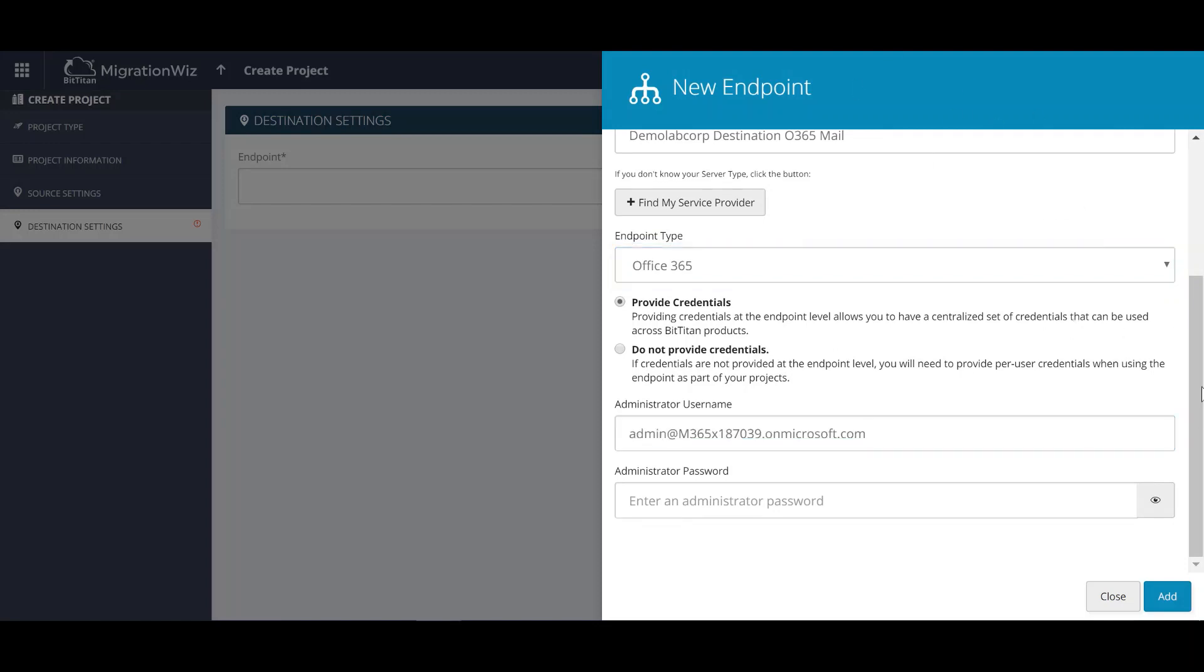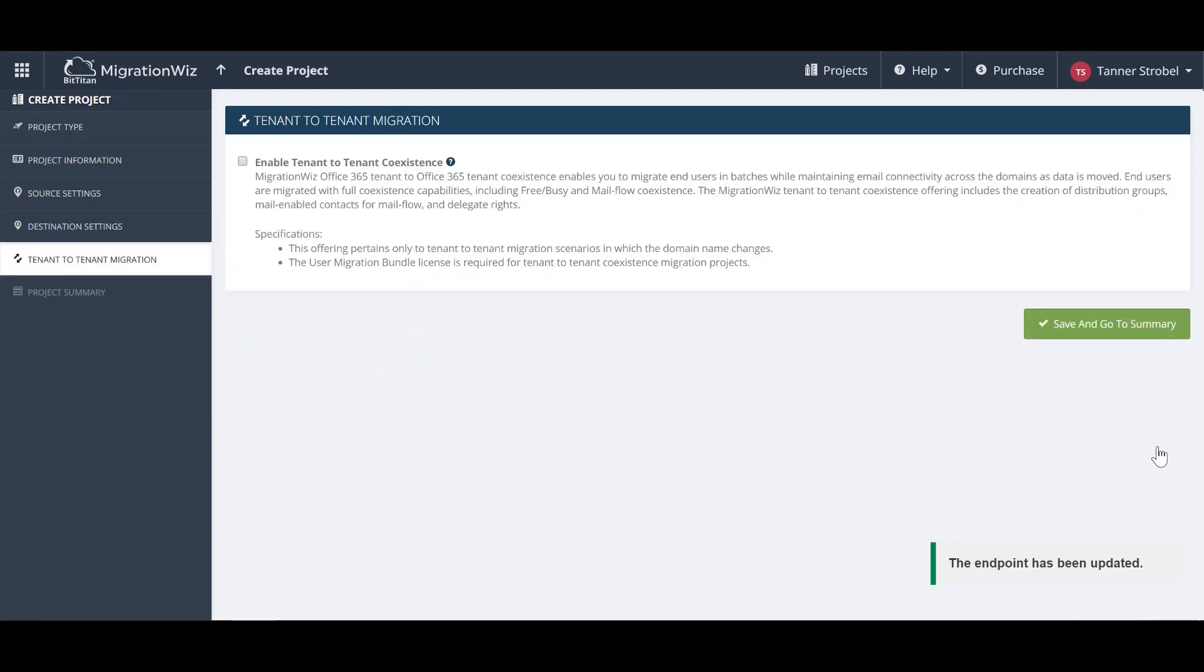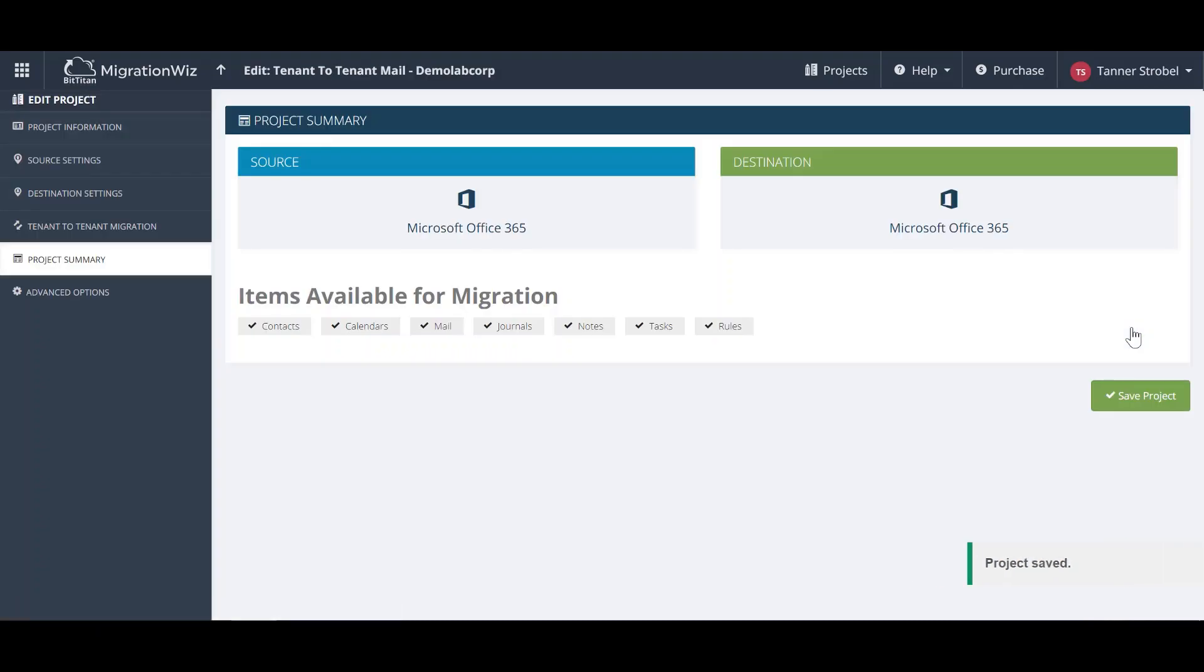While the service account requires full access rights and impersonation to those mailboxes, it's also required prior to migration that the mailboxes are provisioned and licensed within the destination environment. For this project, we won't be enabling tenant-to-tenant coexistence.